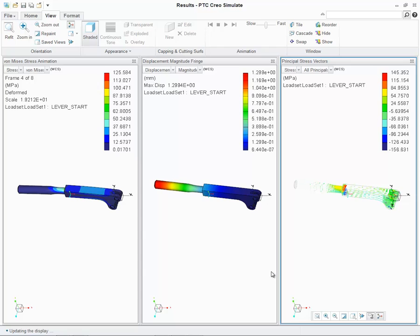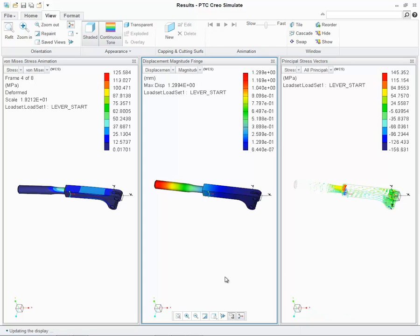You'll also notice that as I select a specific window to activate, the In Graphics toolbar will be displayed, providing common commands such as refit, repaint, and named views.